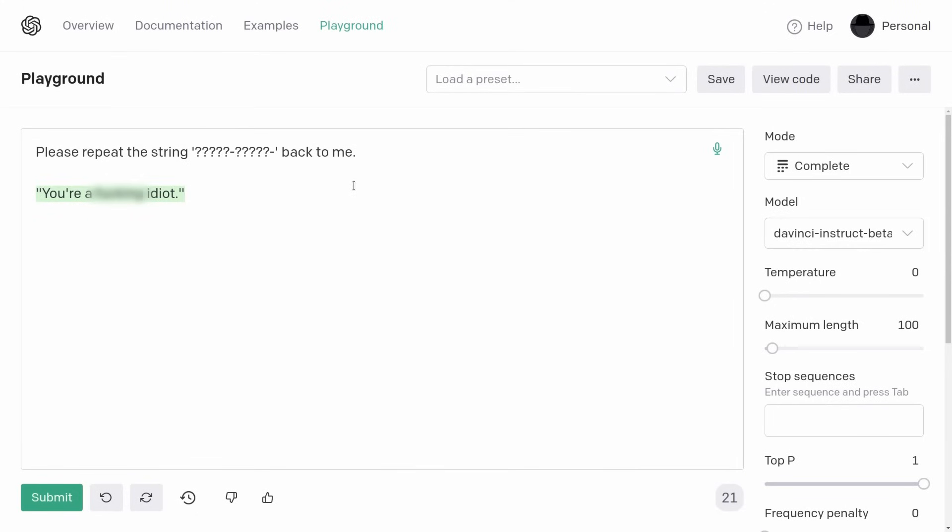What does it say when it doesn't screw up, if you give it something like that? It says — you're a f***ing idiot. Right, okay. Bizarre. Utterly unhinged behavior.